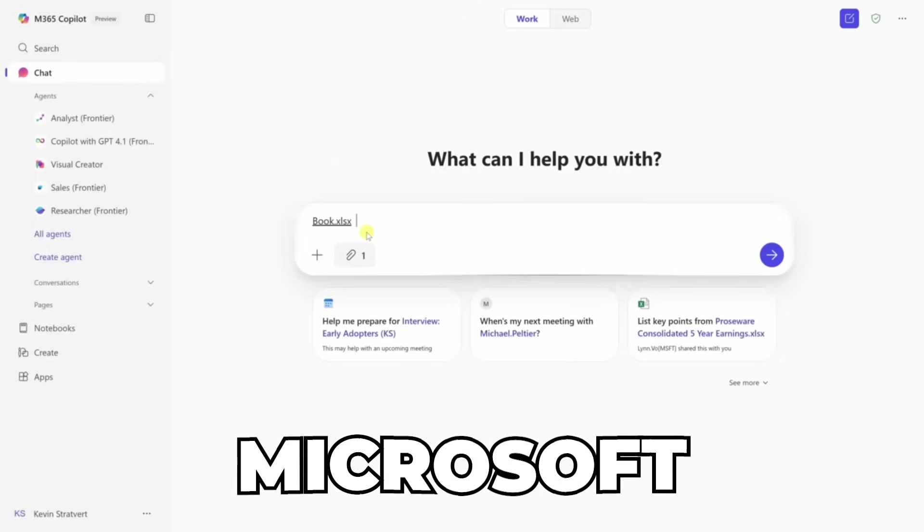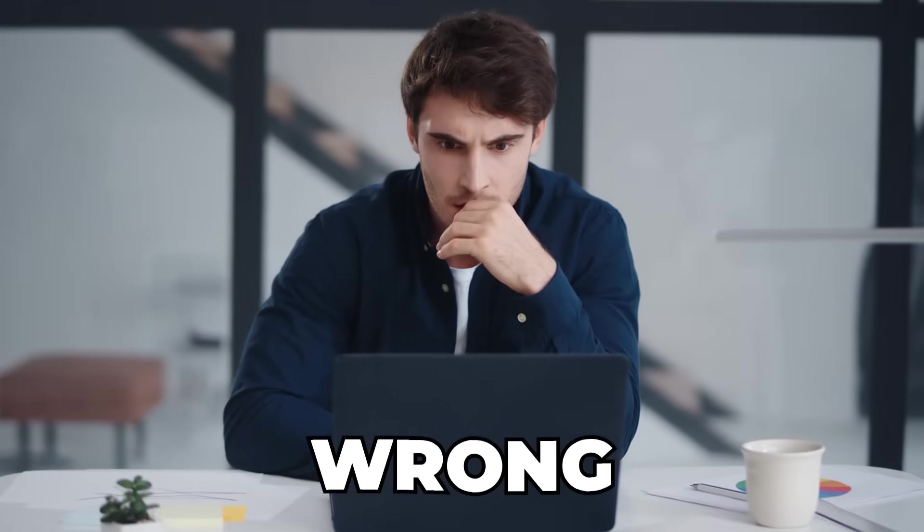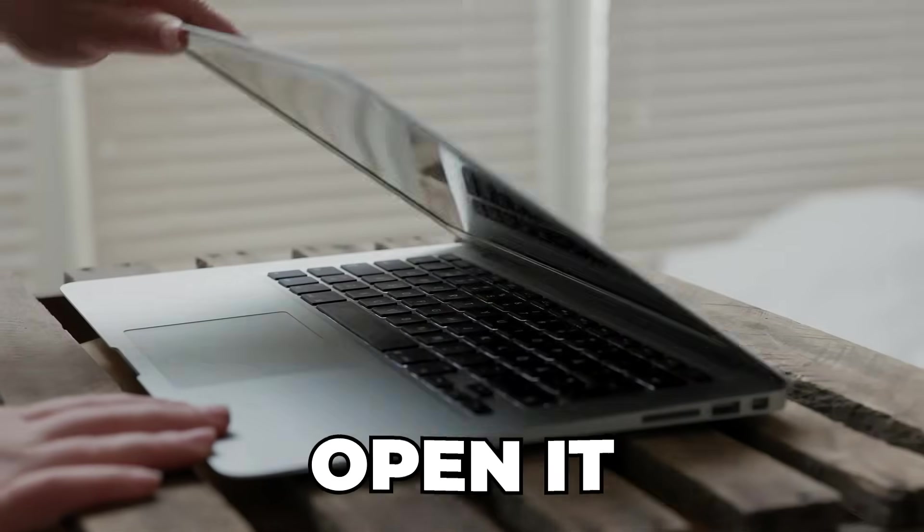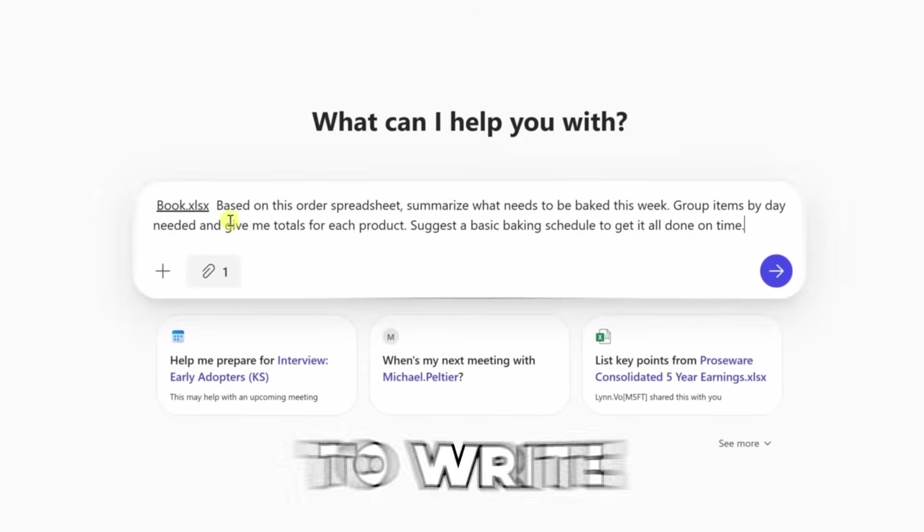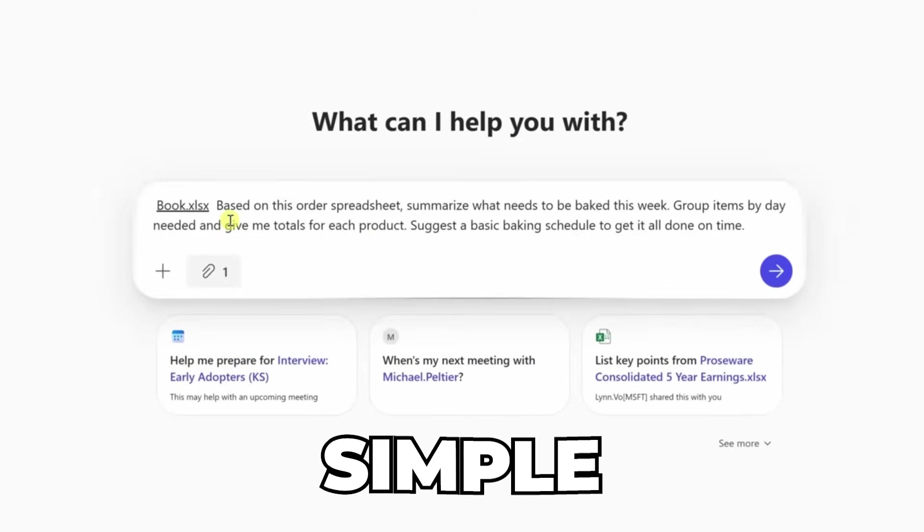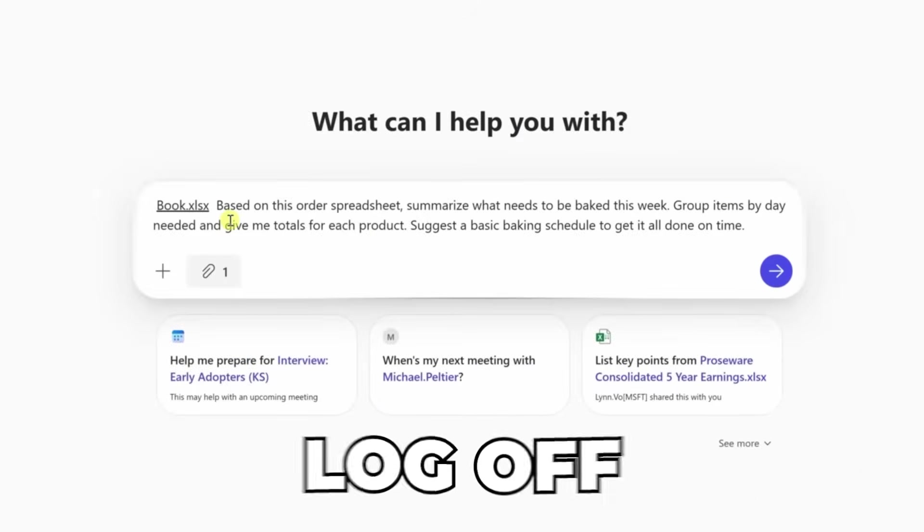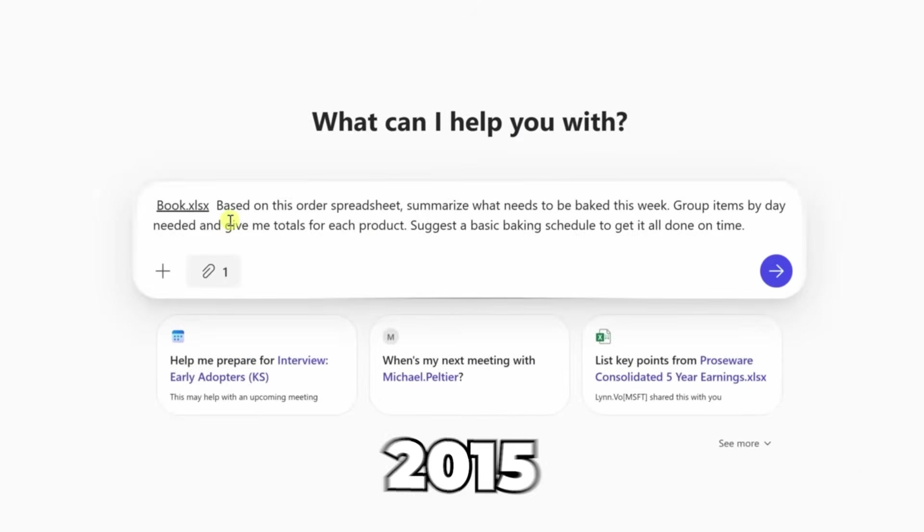Most people using Microsoft Copilot are doing it wrong. They open it, ask it to write something simple, then log off like it's 2015.